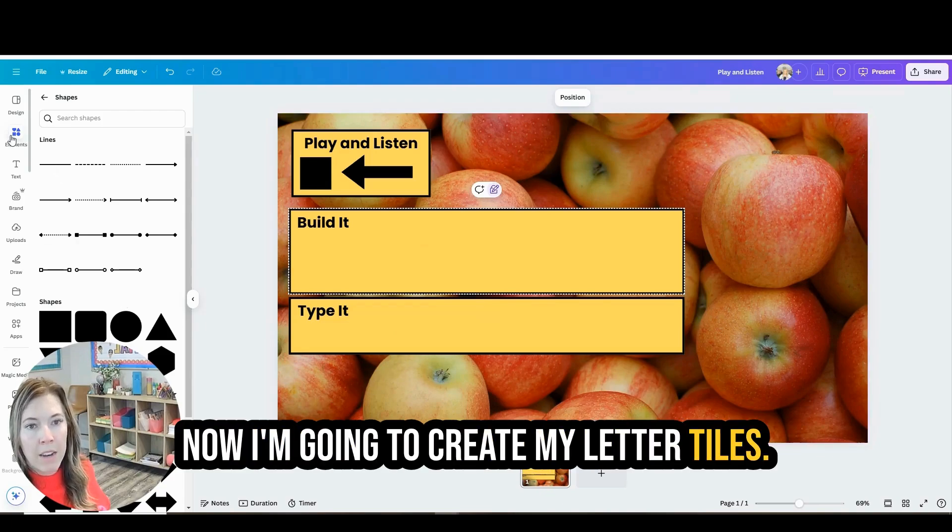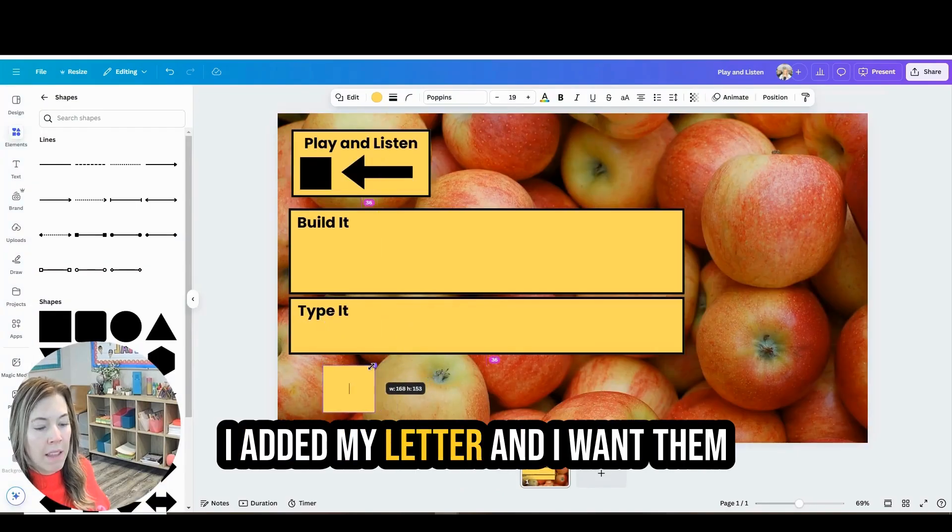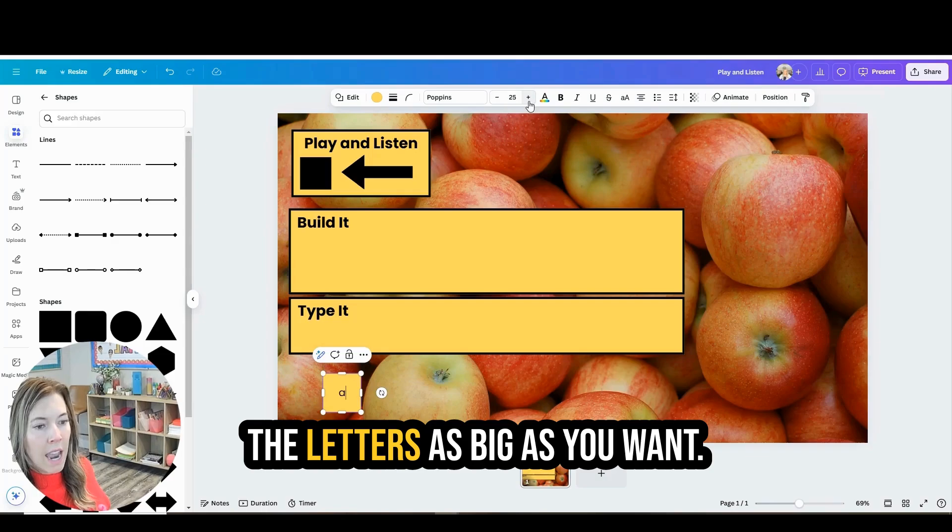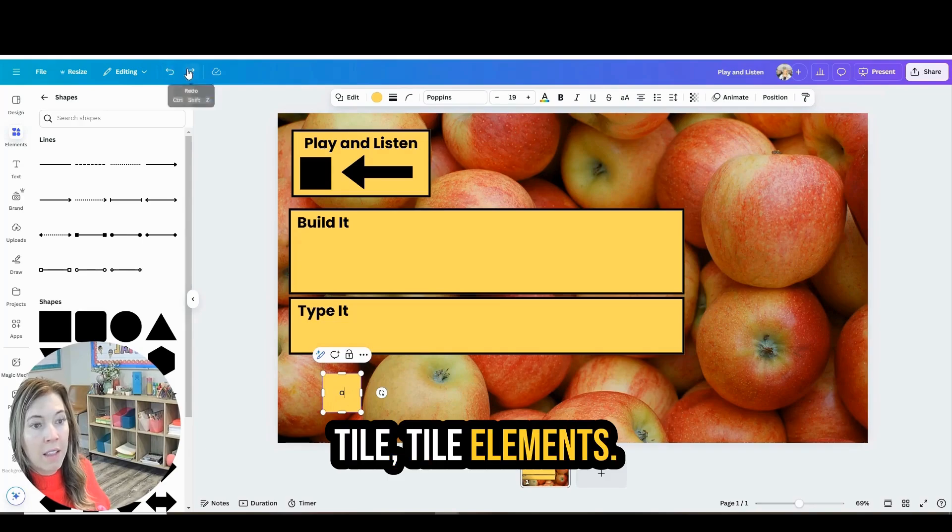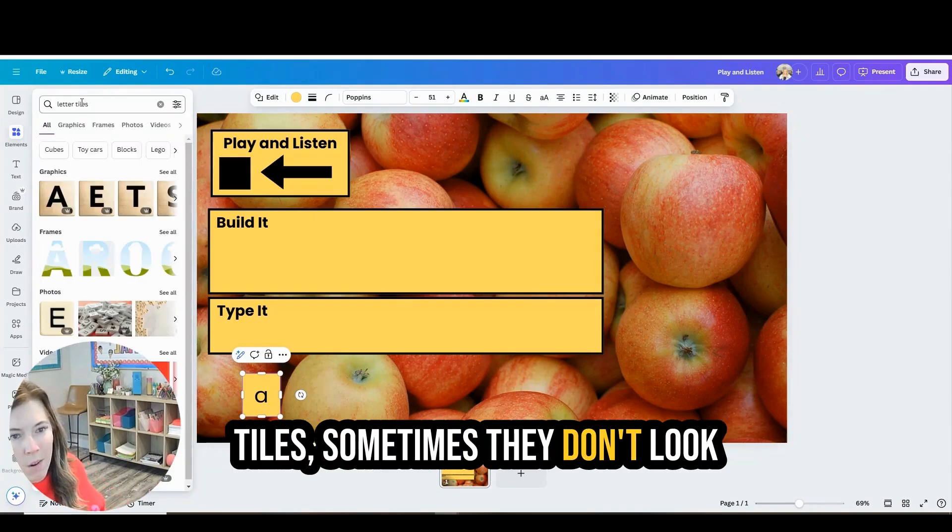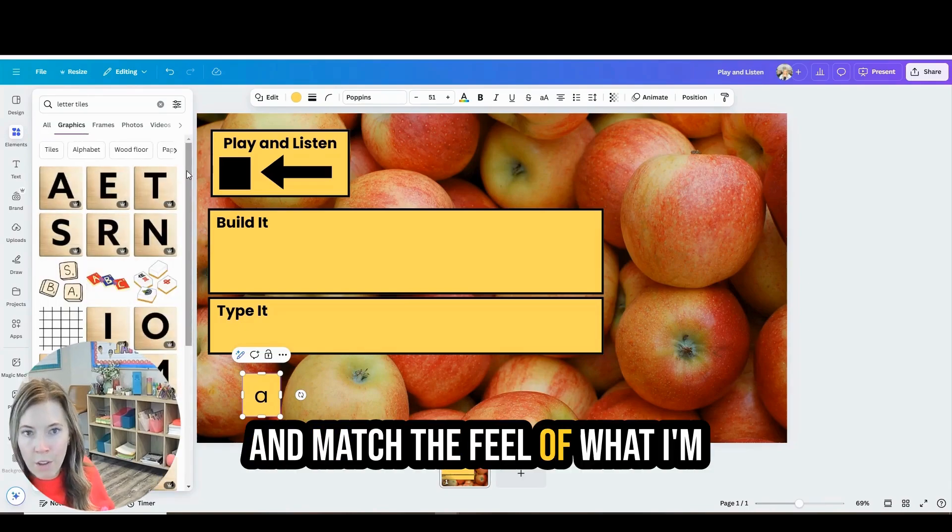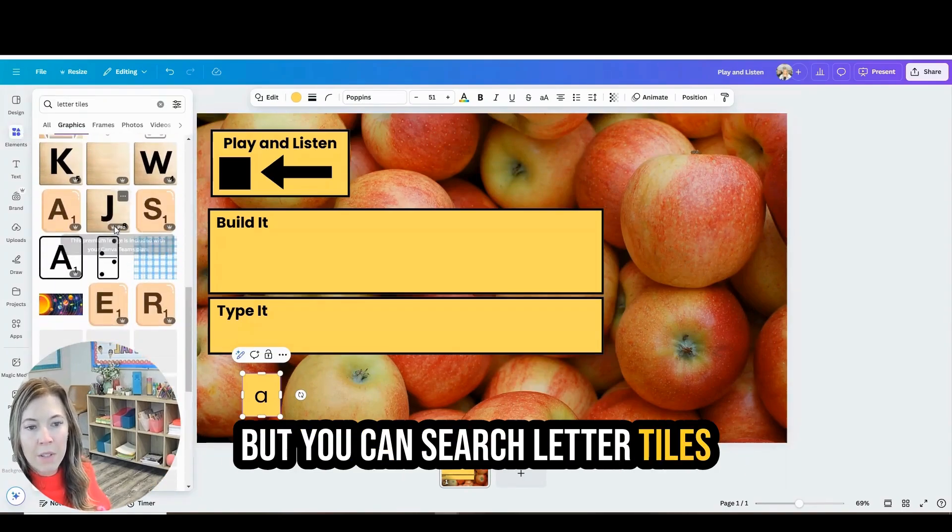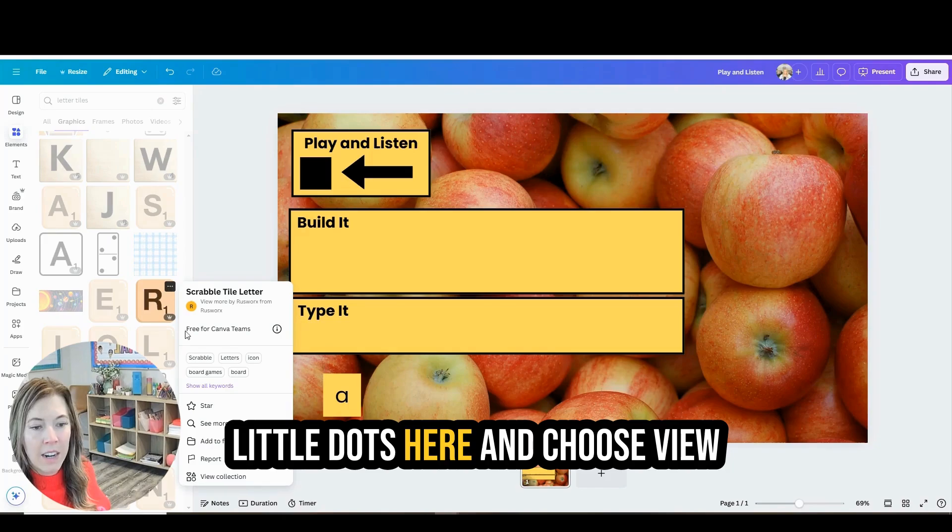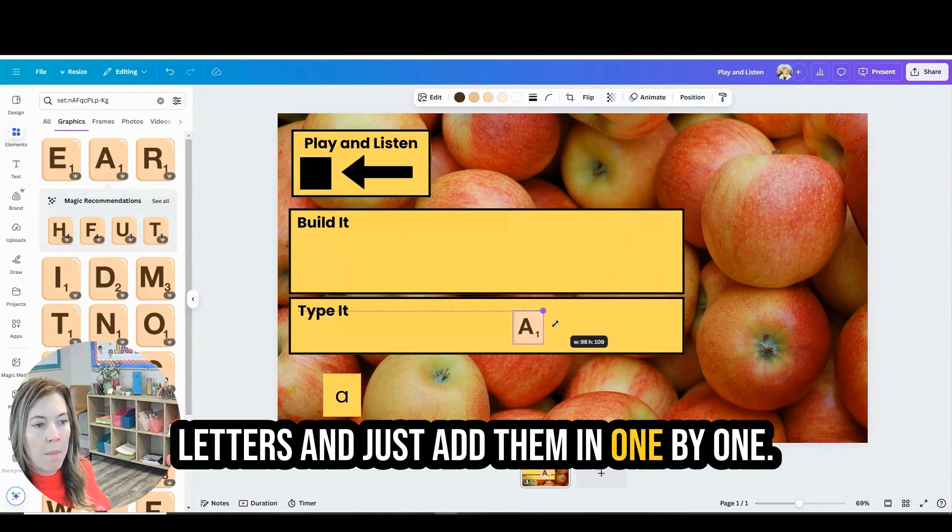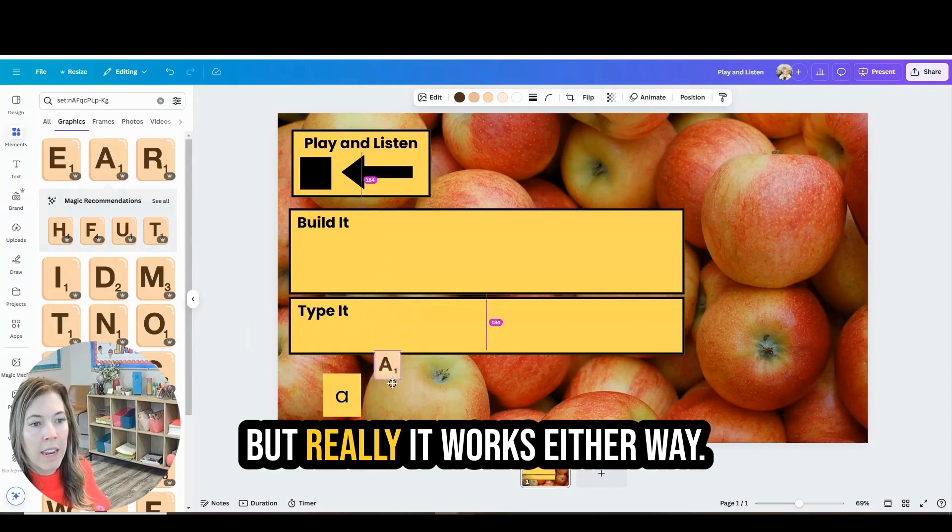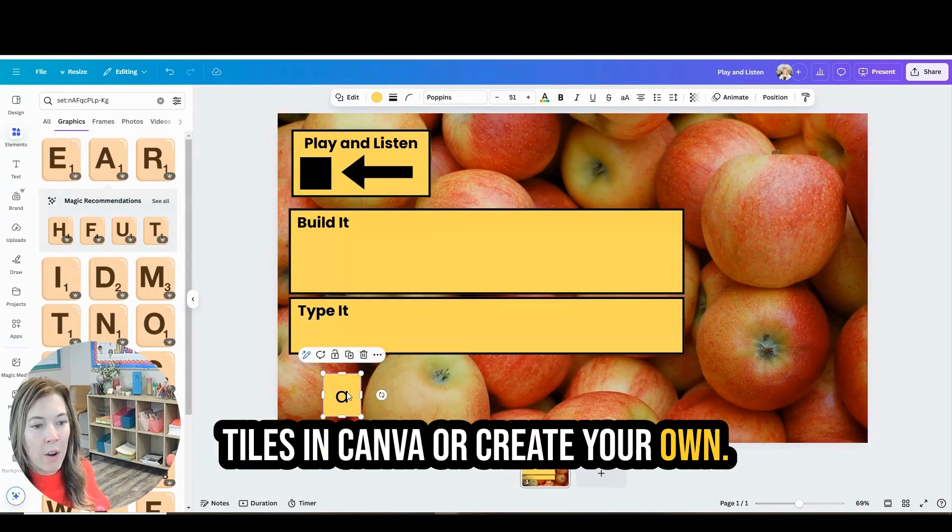Now I'm going to create my letter tiles. This was easy to do. I just added a shape here and then I added my letter. And I want them to be lowercase and you can make the letters as big as you want. You can also find letter tile elements in Canva. You can just search letter tiles. Sometimes they don't look and match the feel of what I'm going for. So I just created my own. But you can search letter tiles and use the letter tiles they have. And then you can click the three little dots here and choose view collection. And you can find all the letters and just add them in one by one. I'm going to show you how you can create your own letter tiles too. But really it works either way. Whether you want to use the letter tiles in Canva or create your own.